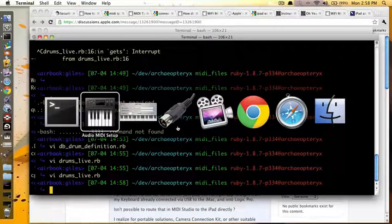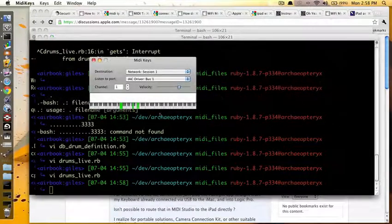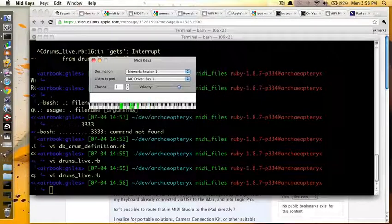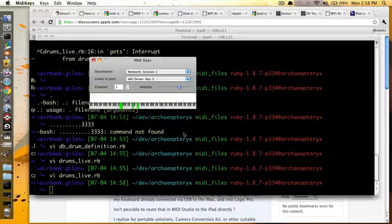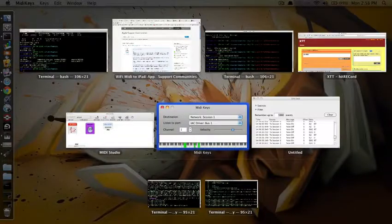So, basically, you use this to test the MIDI connection. That's MIDI keys.